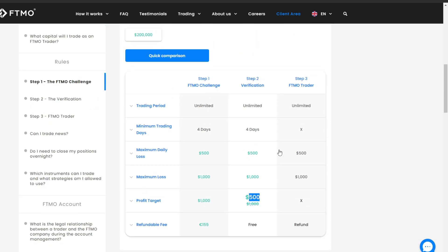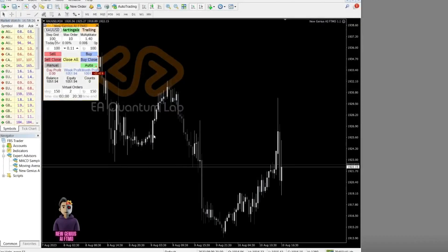For those interested in taking part in the FTMO Prop Firm Challenge, a registration link has been provided in the video description. You have a chance to earn up to 90% of your trading profits.